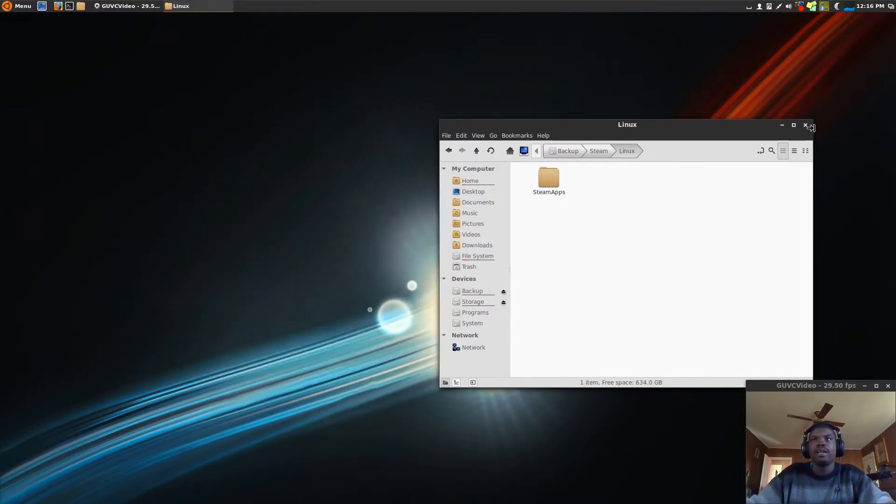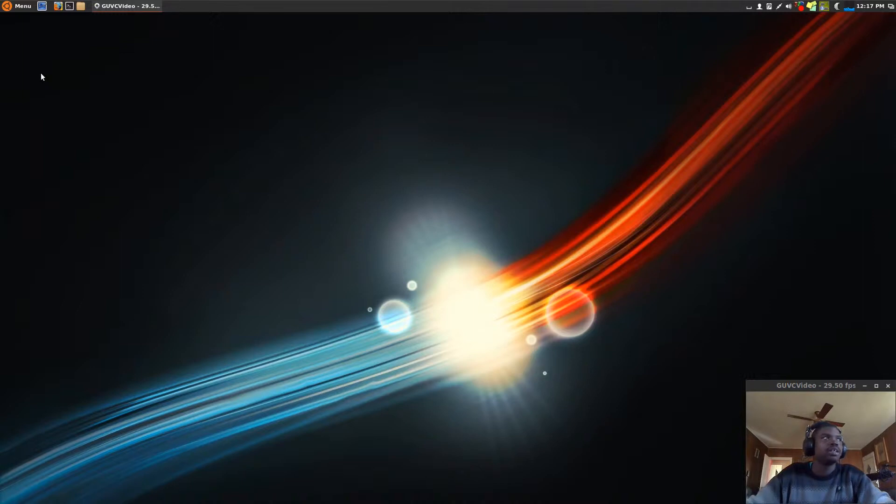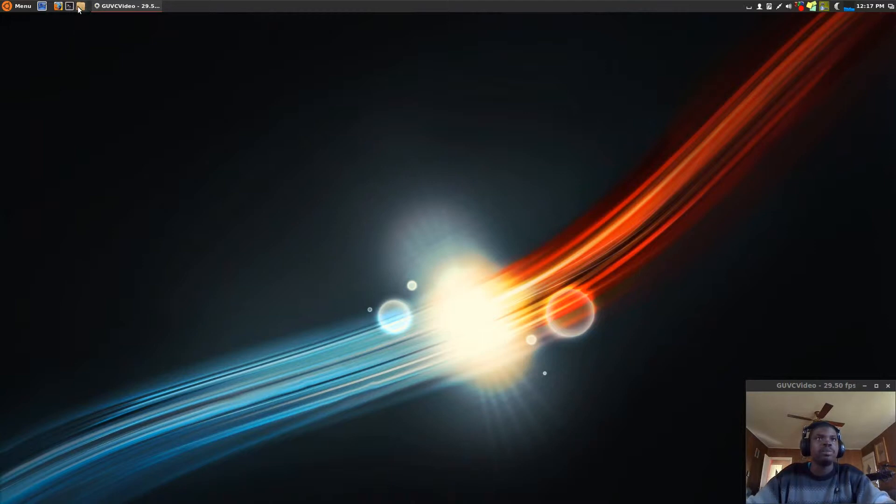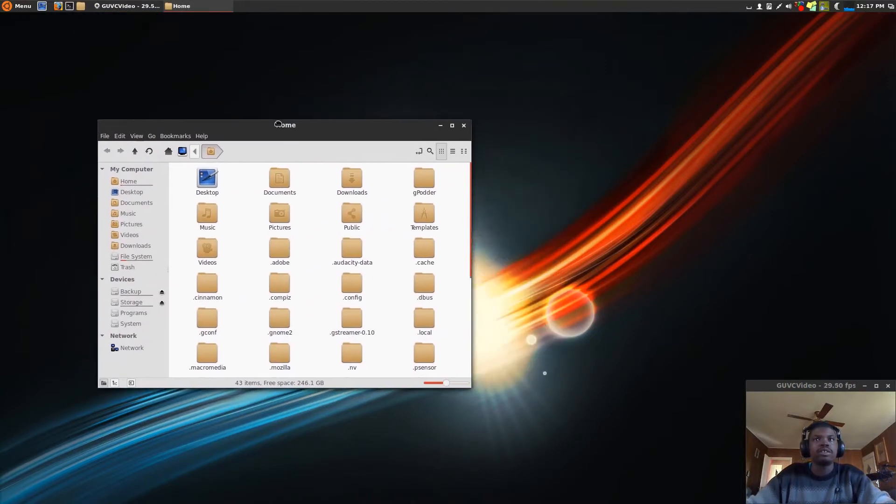Alright, now in our scenario, we have reinstalled Ubuntu, or whatever operating system you're using, and we now have a clean install. What you would do is install Steam like you would normally install Steam. Once you have it completely installed and updated, then you're going to open up your file browser again.